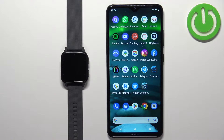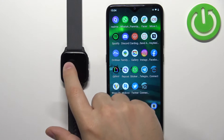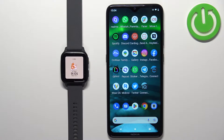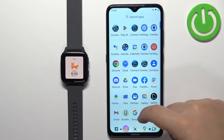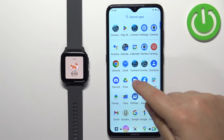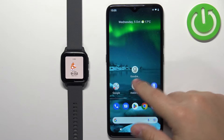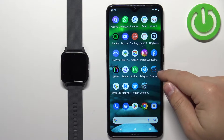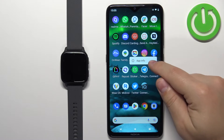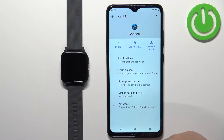Now we need to make sure that the required permissions are allowed for the Garmin Connect application to send notifications. Find the Garmin Connect application icon in the menu or on the desktop, and find the icon.